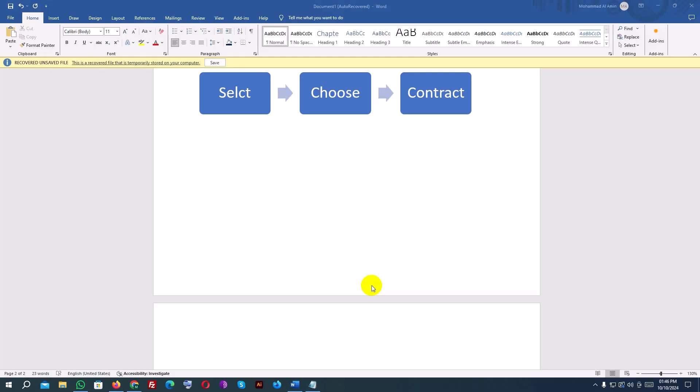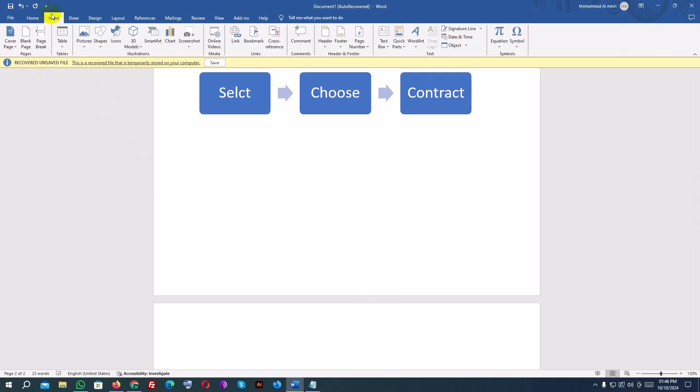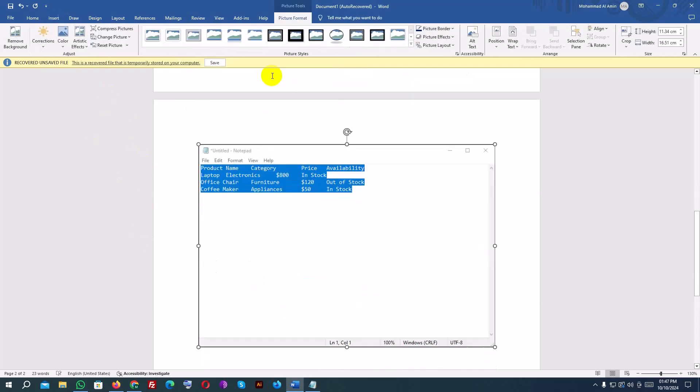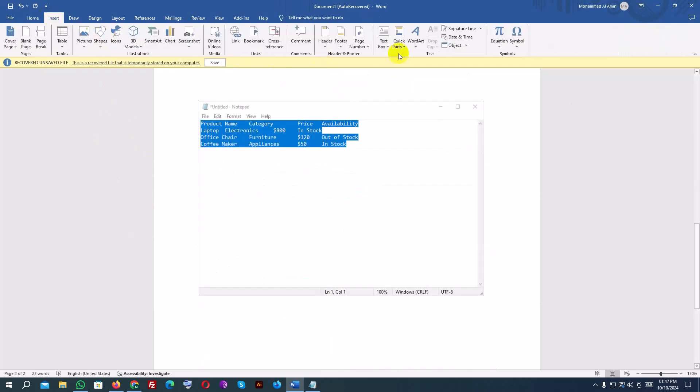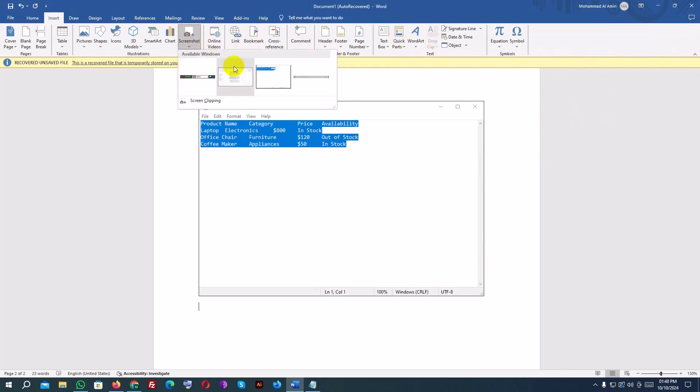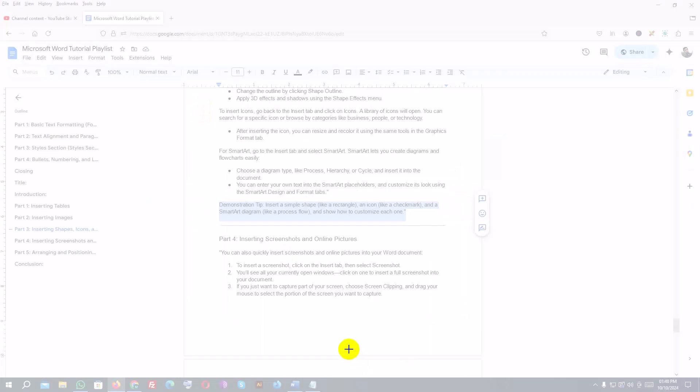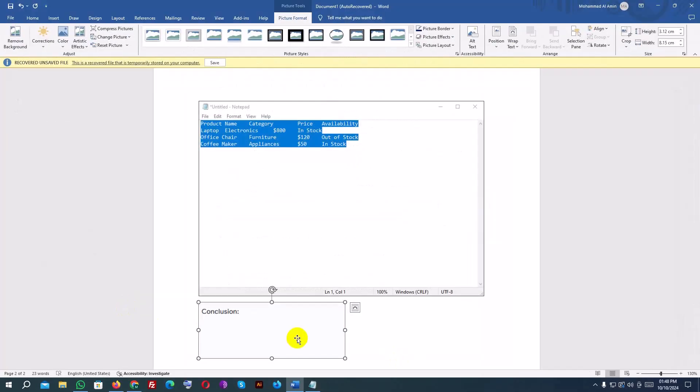You can also quickly insert screenshots and online pictures into your Word document. To insert a screenshot, click on the Insert tab, then select Screenshot. You'll see all your currently open windows, click on one to insert a full screenshot into your document. If you just want to capture part of your screen, choose Screen Clipping and drag your mouse to select the portion of the screen you want to capture. You can format these images the same way you format any other pictures.